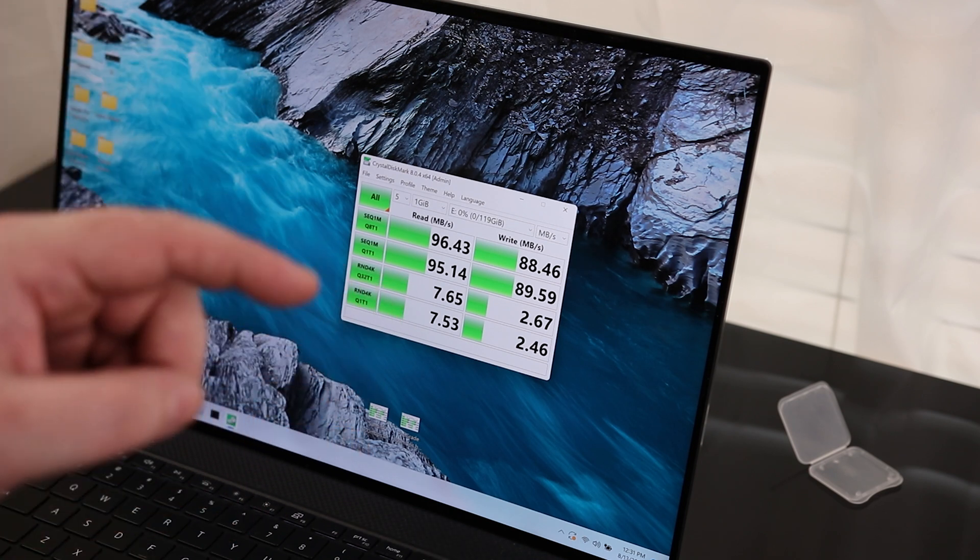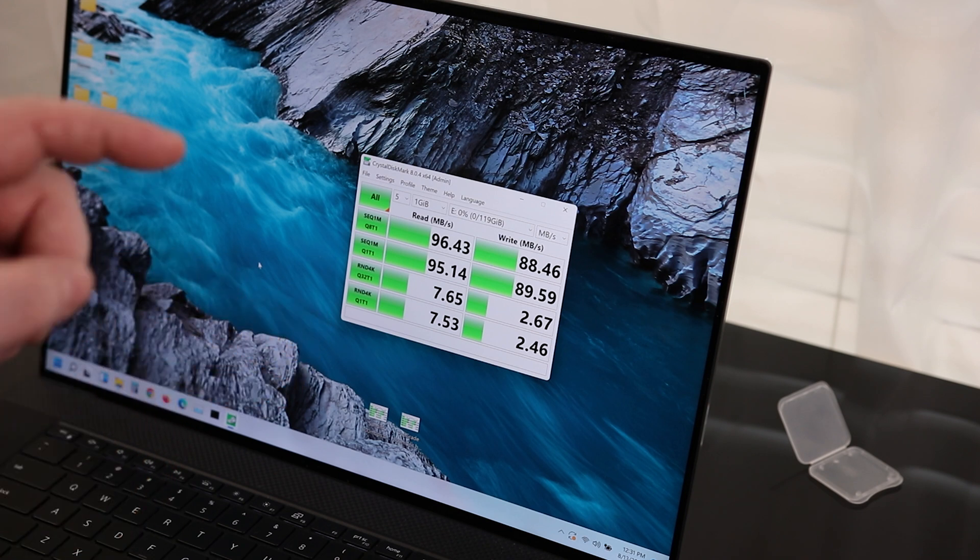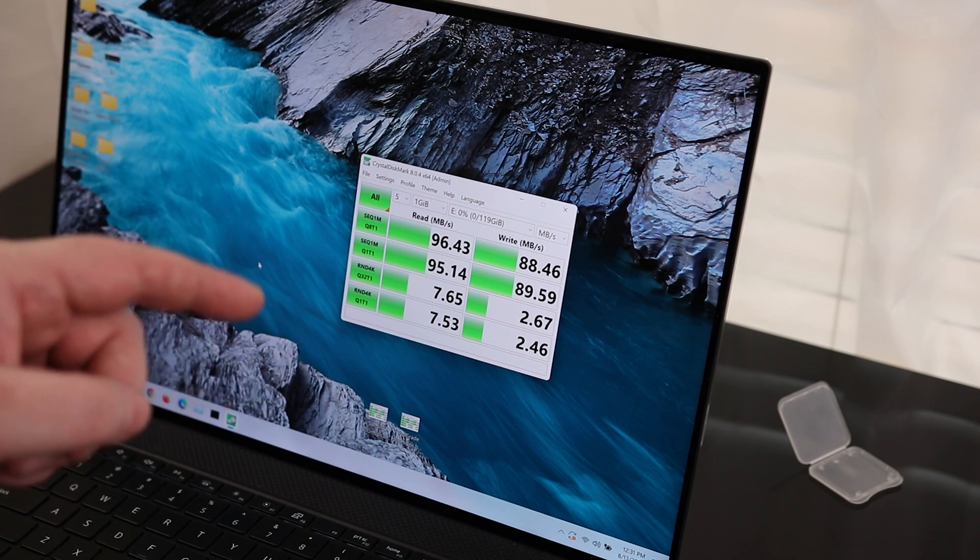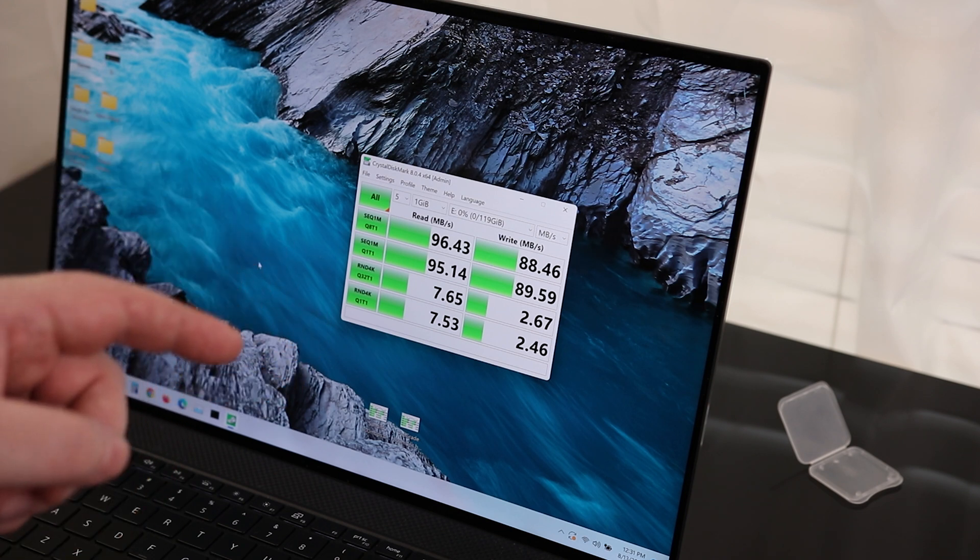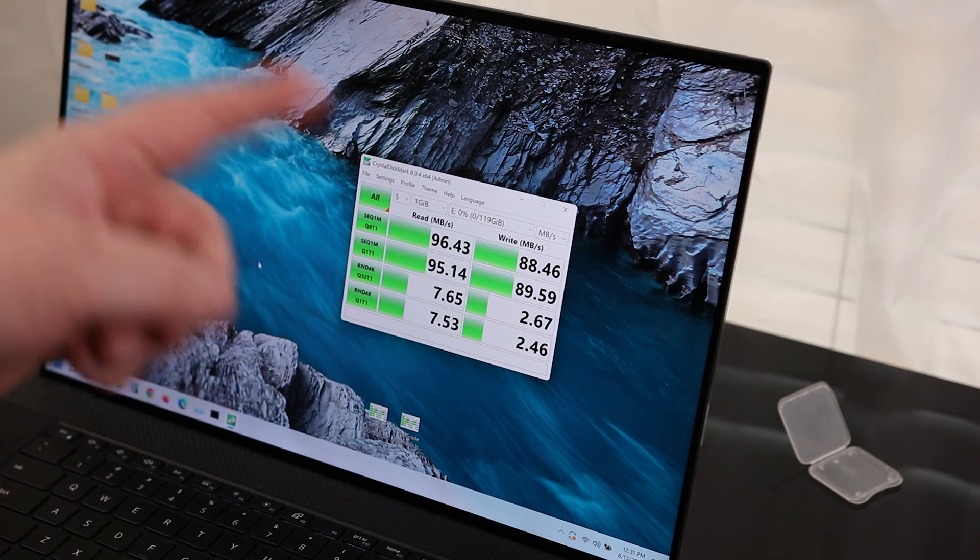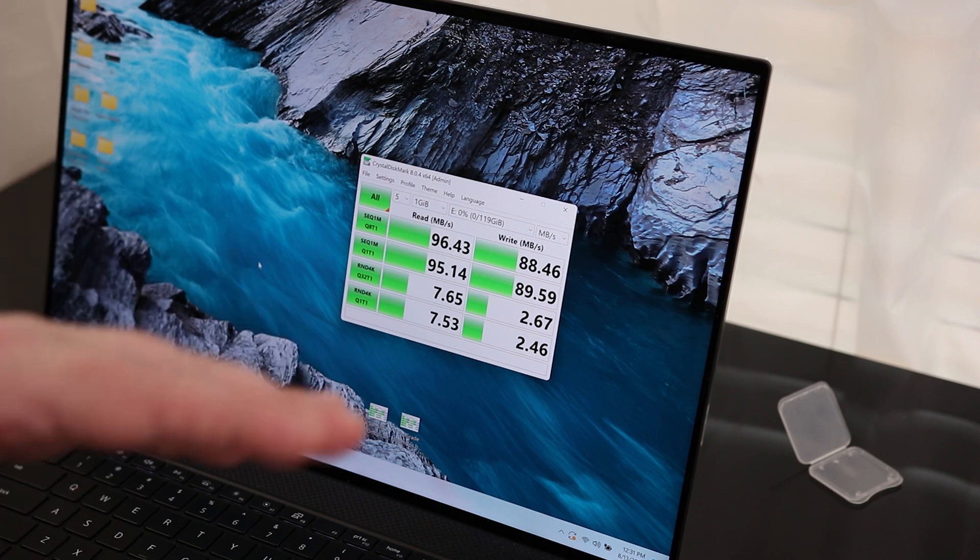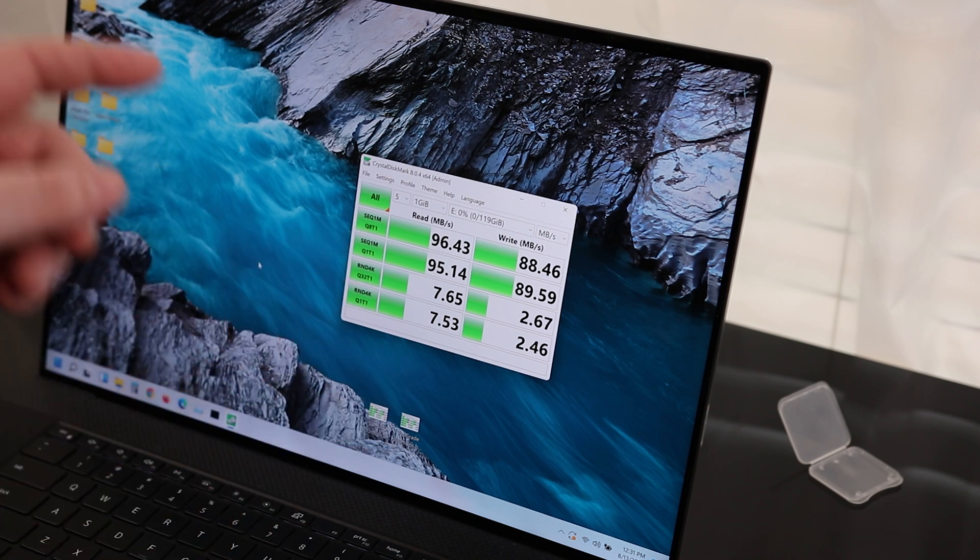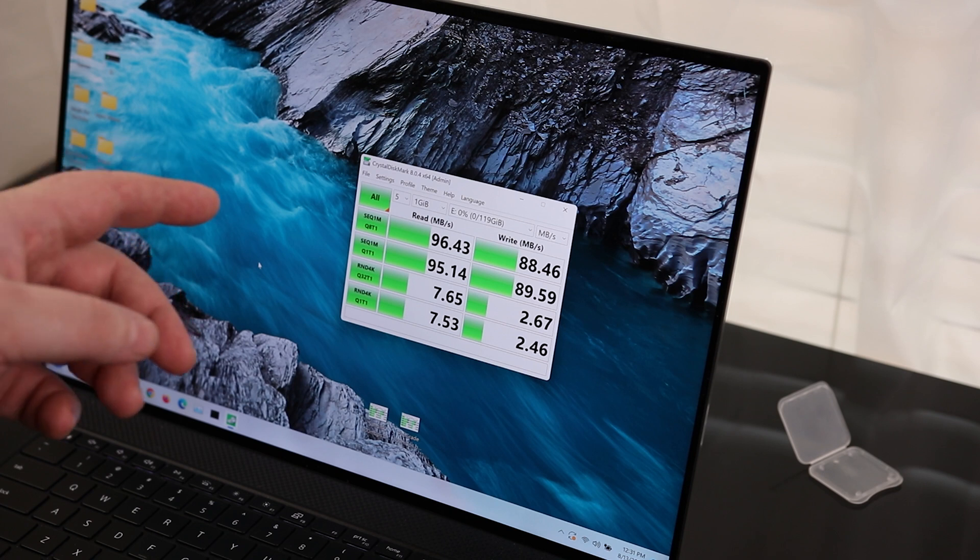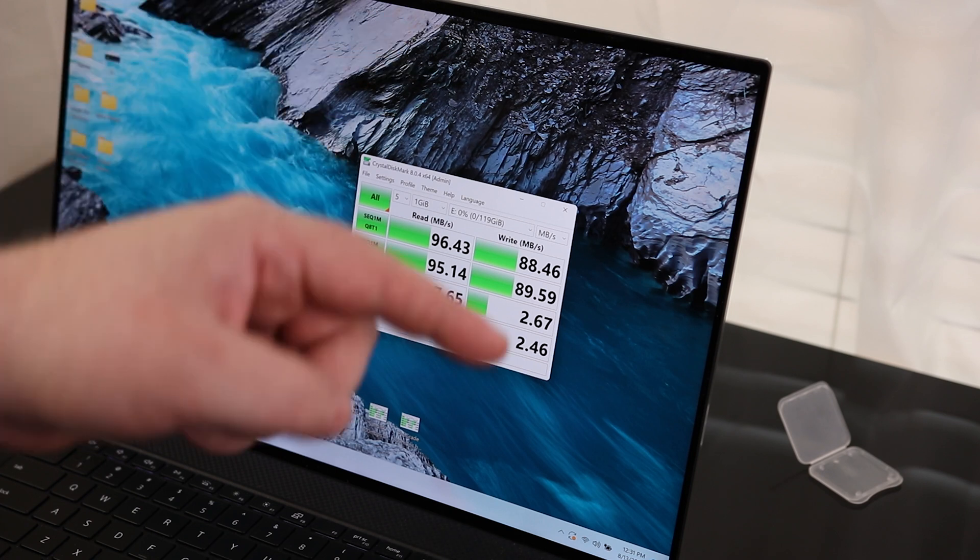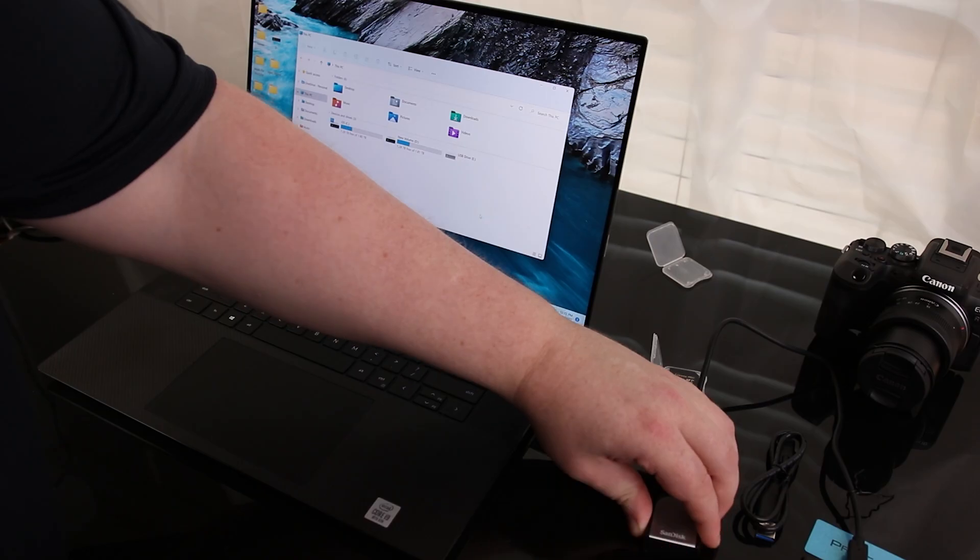So the SanDisk Extreme Pro UHS-II card reader is definitely a good buy, even if you're going to buy a UHS-I card, because this is going to max out what that card is capable of. If I was going to only buy one, I would probably buy this for a UHS-I card. So now I want to test that same thing on the ProGrade reader and see if that makes a difference.